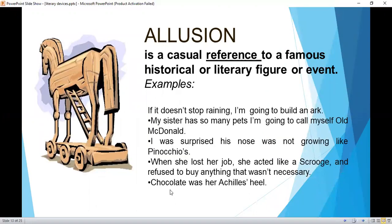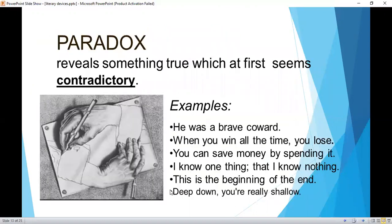Allusion is a casual reference to a famous historical or literary figure or event. Examples: 'If it doesn't stop raining, I'm going to build an ark.' 'My sister has so many pets, I'm going to call myself Old McDonald.' 'I was surprised his nose was not growing like Pinocchio's.' 'When she lost her job, she acted like a Scrooge and refused to buy anything that wasn't necessary.' 'Chocolate was her Achilles heel.'